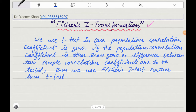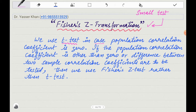Hello friends, today I will do Fischer's Z-Test, which is a small test. Where do we use Fischer's Z-Test? If you haven't done the T-Test, then the logic of Fischer's Z-Test will not be understood. We use the T-Test when the population correlation coefficient is zero, or not equal to zero.